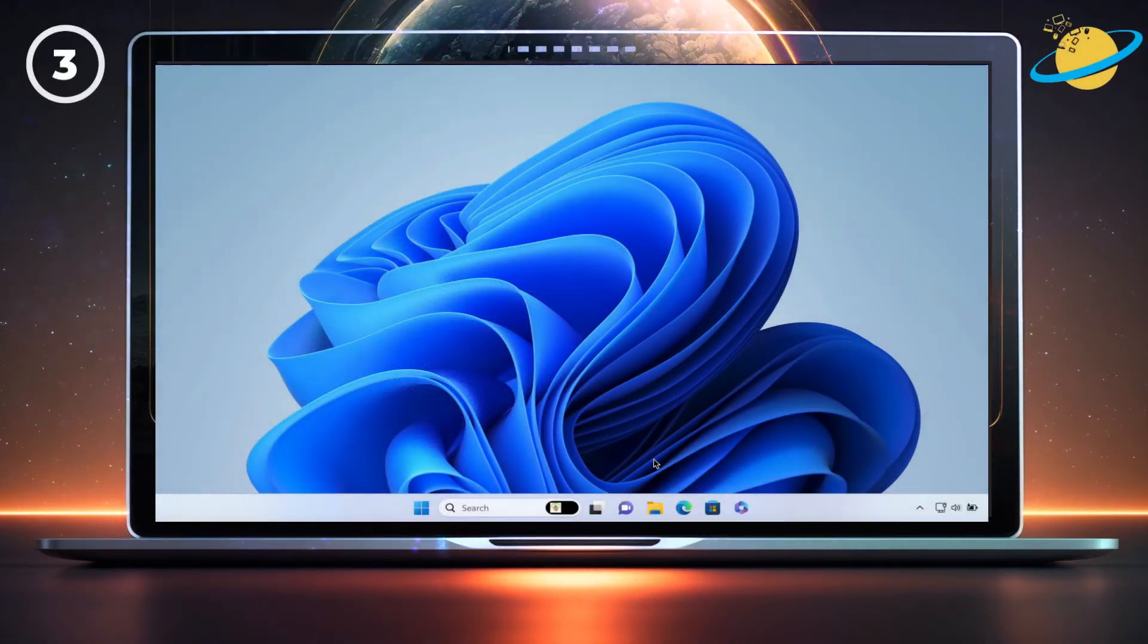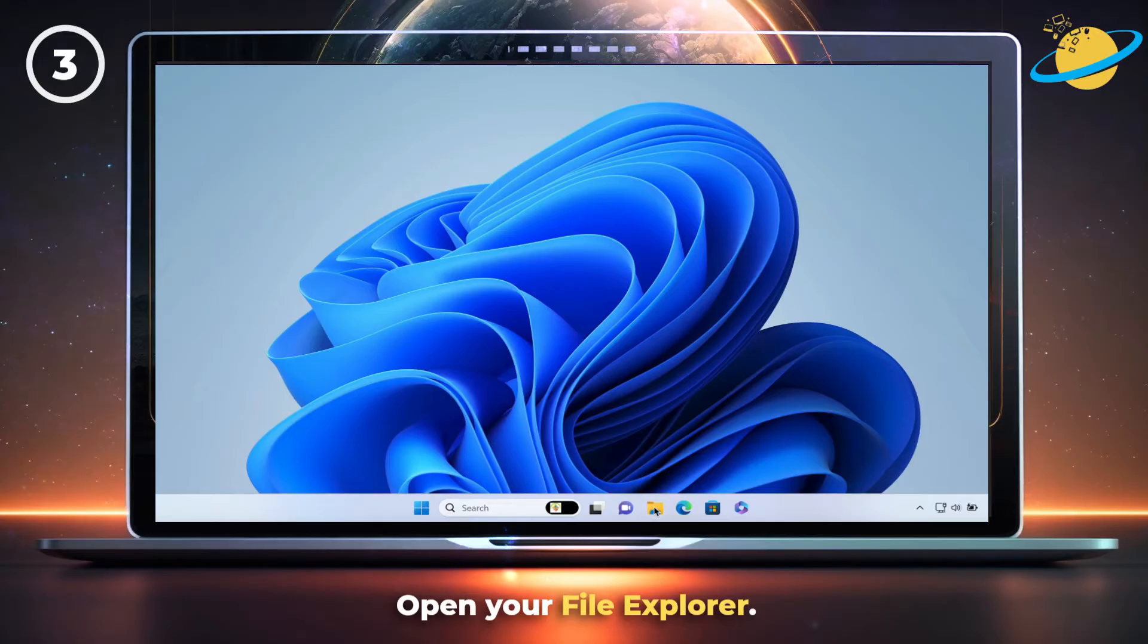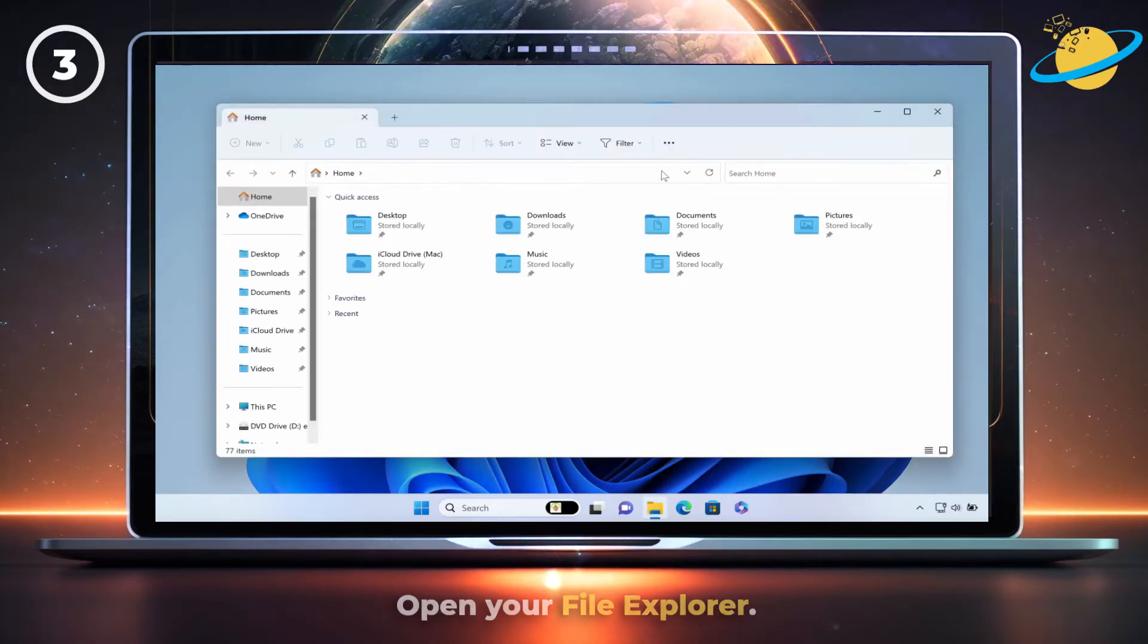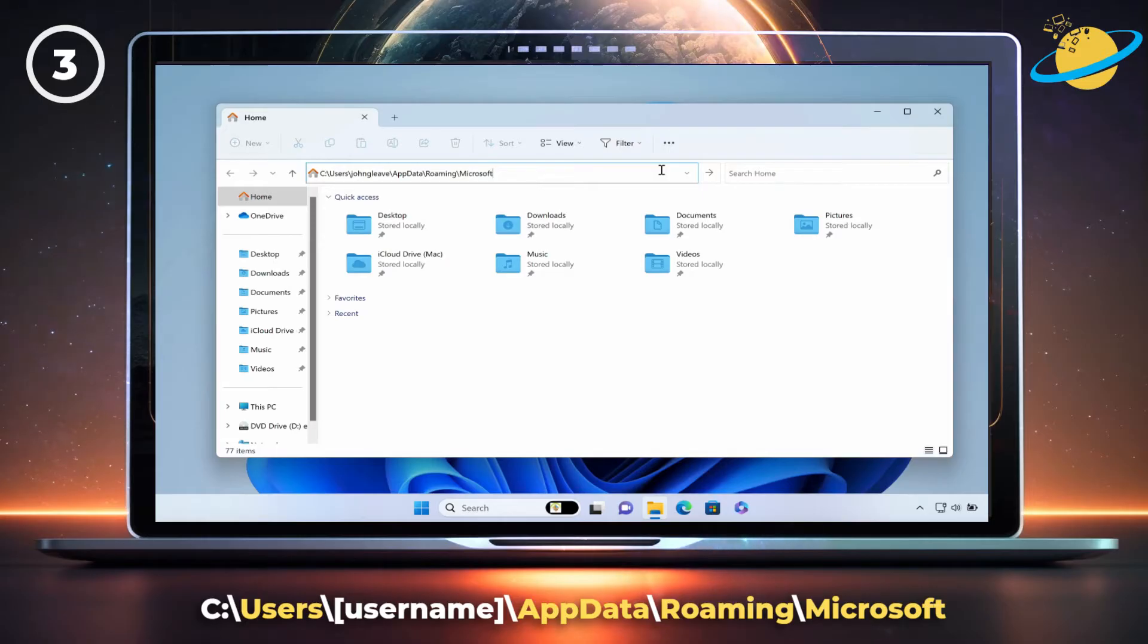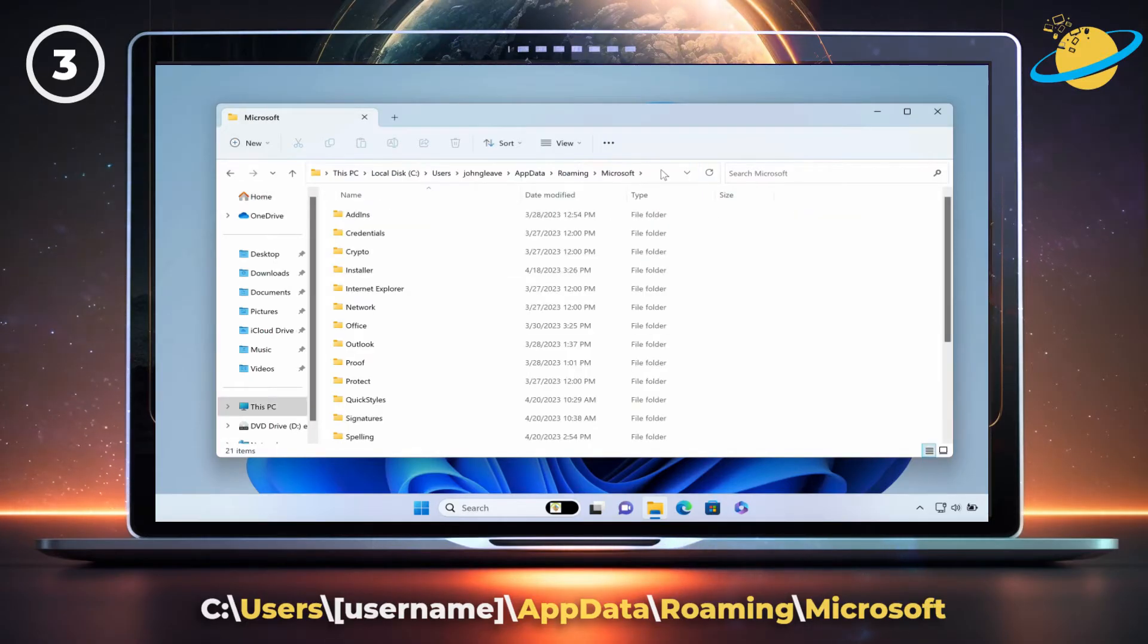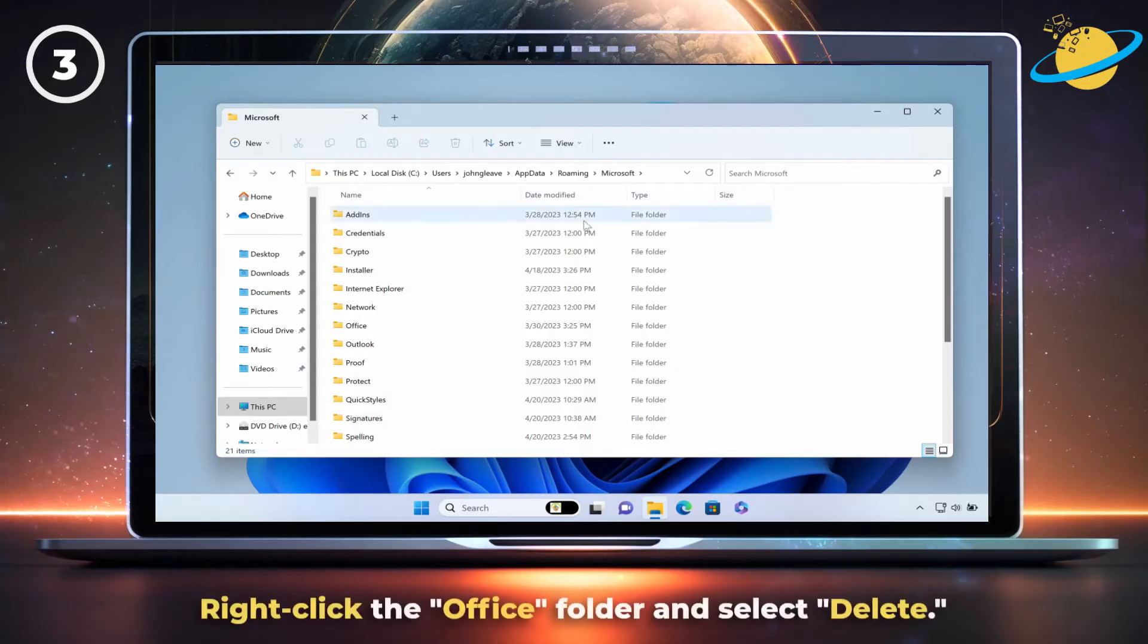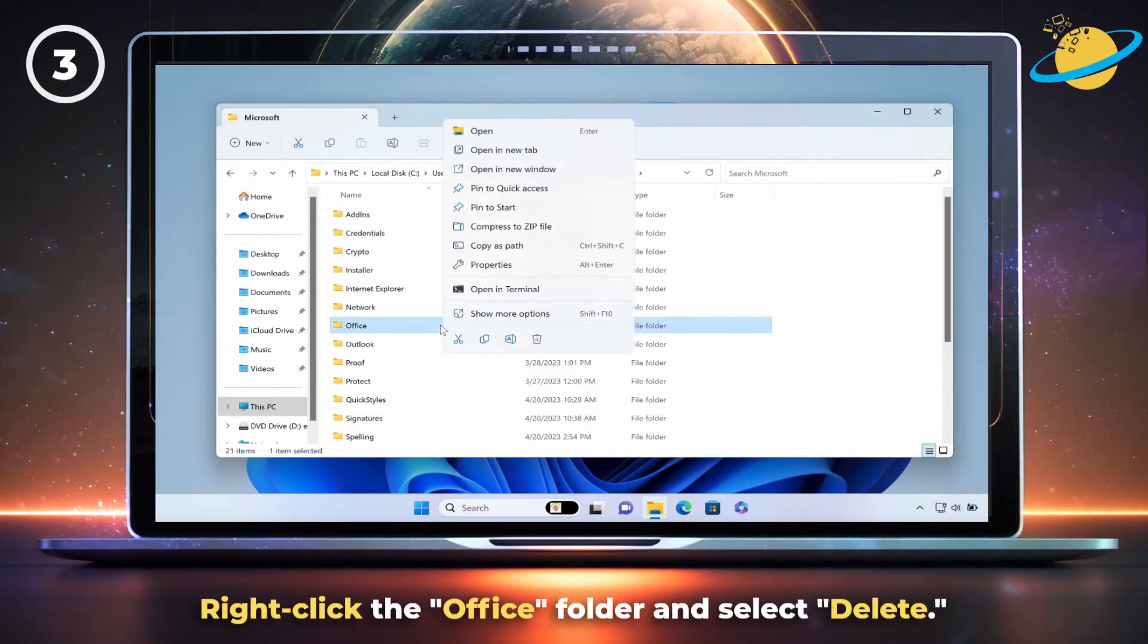If an existing Office installation is causing the 2054 error, you can remove it in Windows by opening your file explorer. Go to User, App Data, Roaming, and Microsoft. There, right-click the Office folder and select Delete from the pop-up menu.